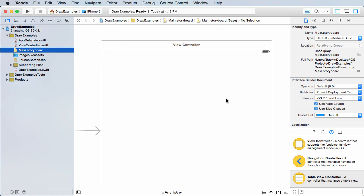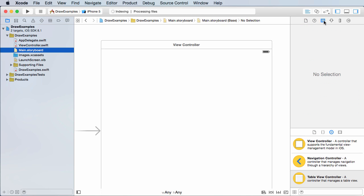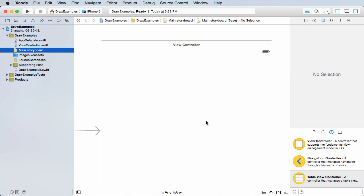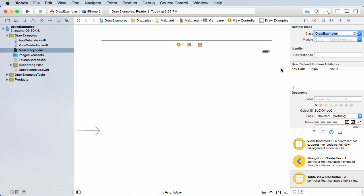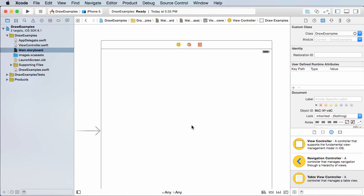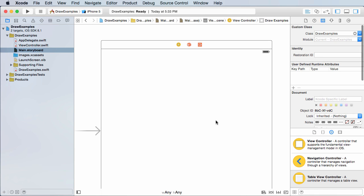But what we want to do is with your storyboard selected, go to the identity inspector and make sure that you have your view selected. So click somewhere in this white area and change the class to draw examples or whatever you named that class. So we created a class, we now hooked up this view to it, and we should be good.